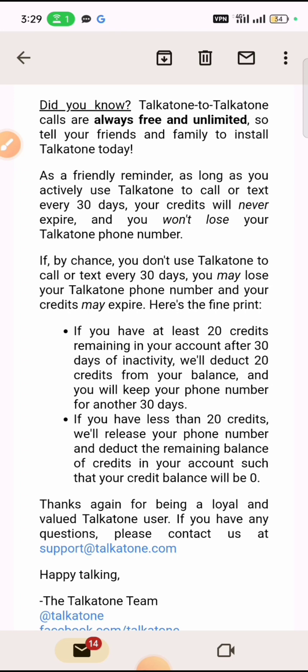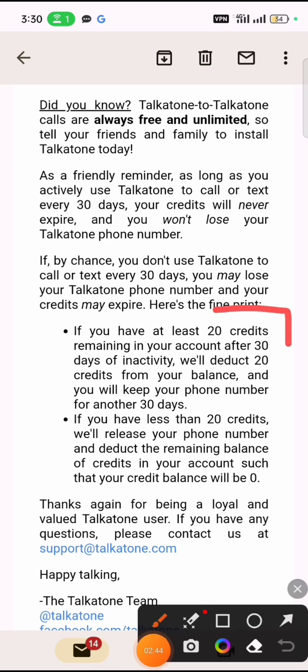This is a new update — that is why I'm recording this video. If by any chance this VPN stops working and you are unable to access your Talkathon account for 30 days, but you have credits on your account, Talkathon will not disable your number. Instead, you lose 20 Talkathon credits every 30 days. So if you have 100 credits, you won't lose your number for five months. However, if you have less than 20 credits, they will release your number and deduct the remaining balance. Buy Talkathon credits to keep your number as long as you want.